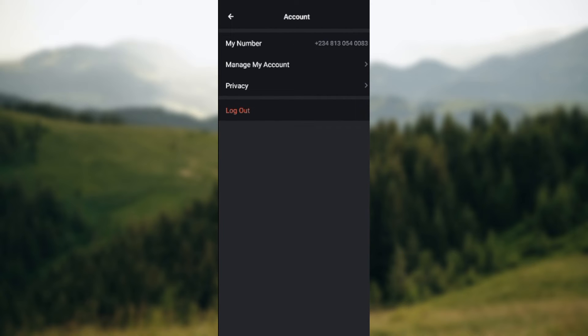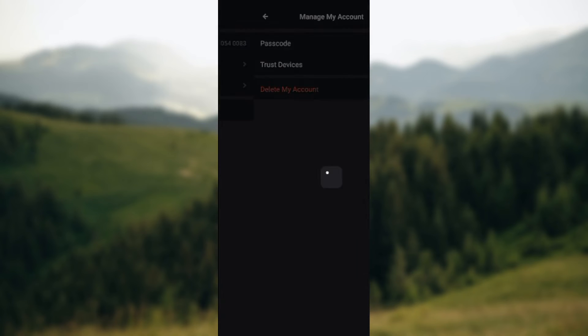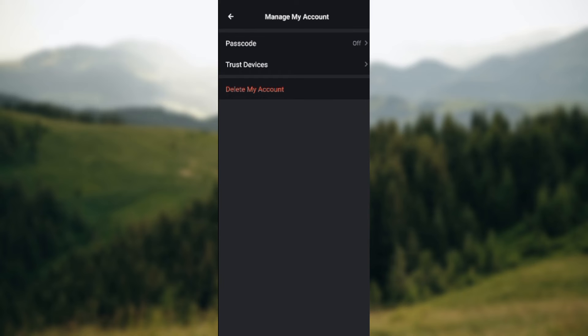You'll see my number, manage my accounts, privacy, and then log out. Ensure you click on manage my account. Once you click on manage my account it will load and then take you to another page.